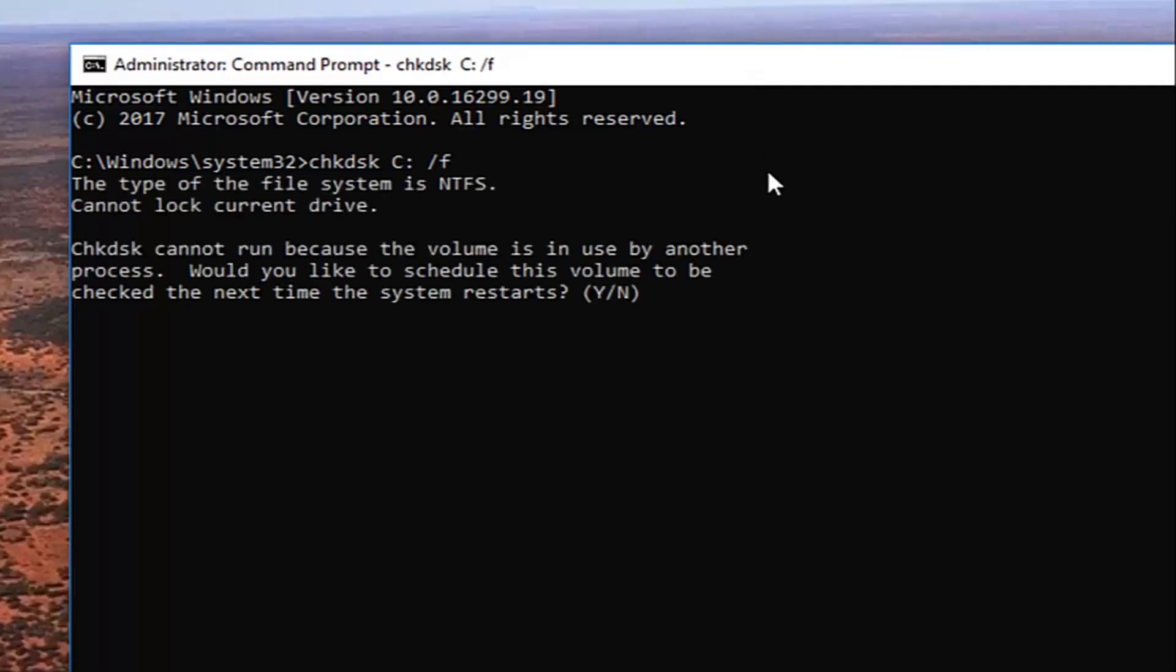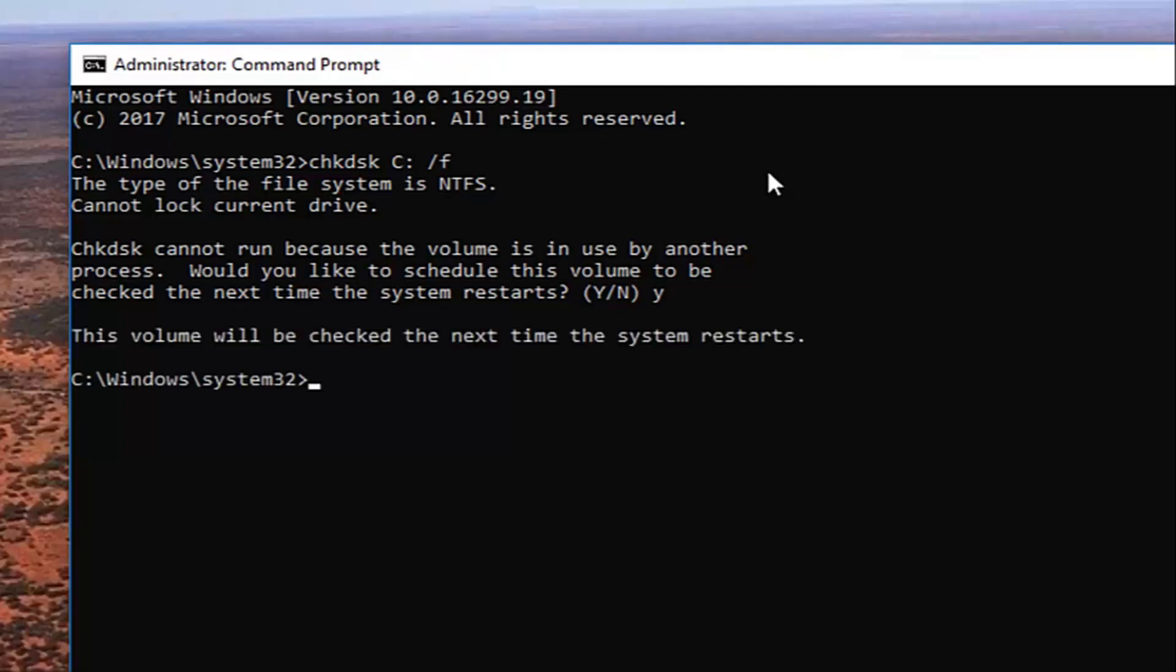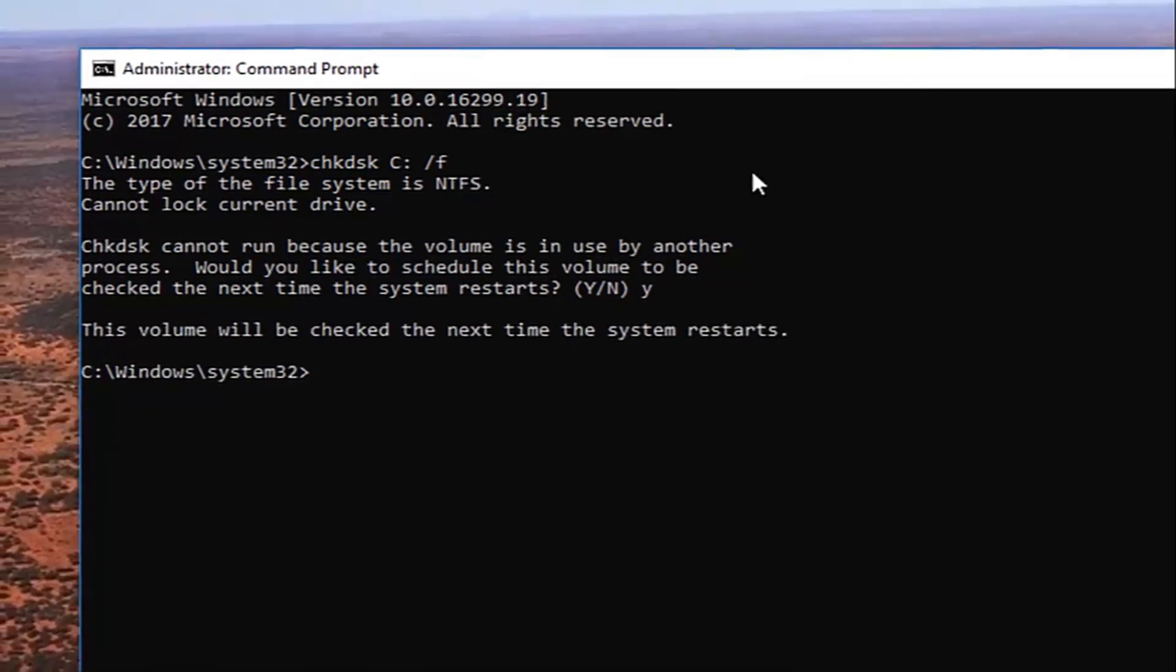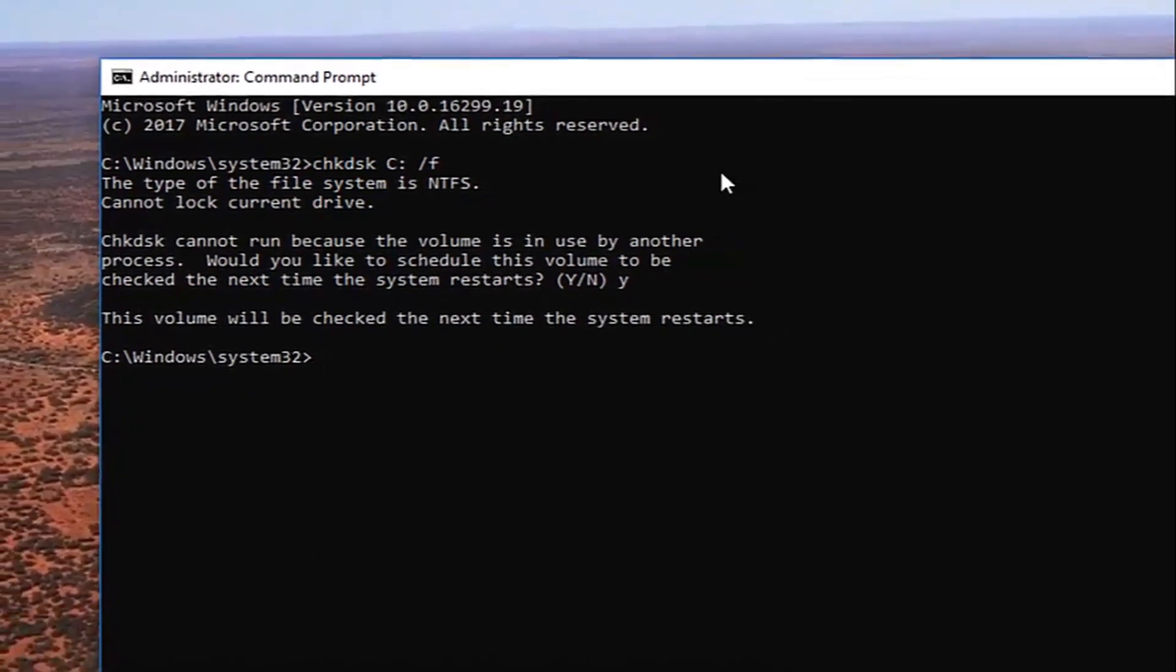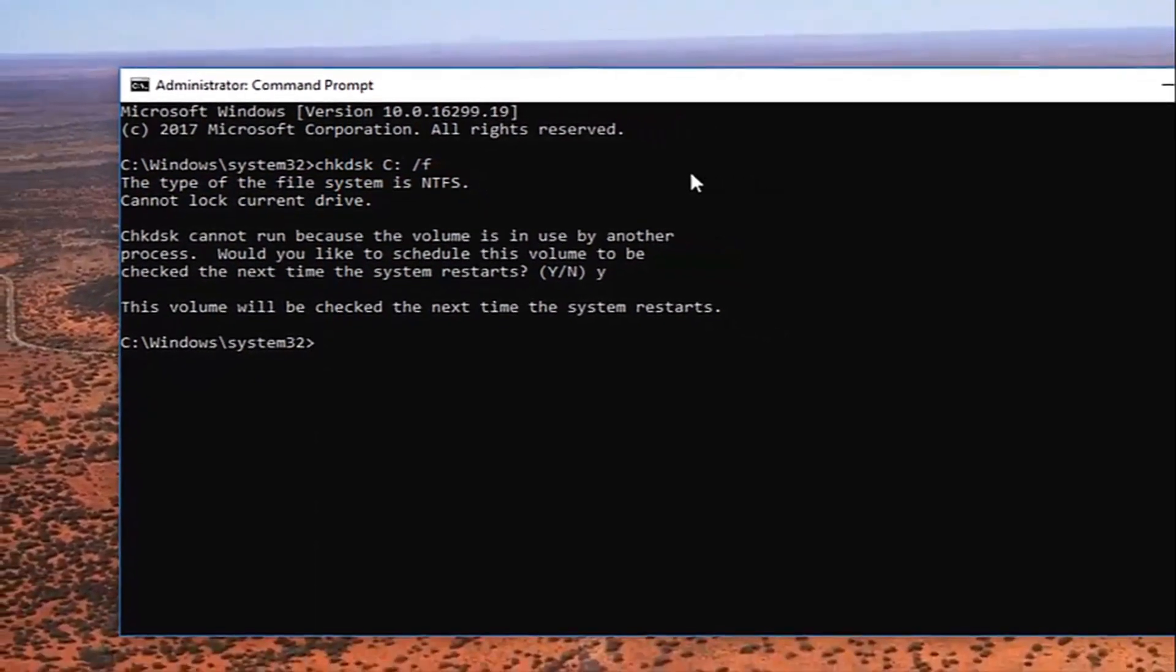And this will take a second to respond to, just be patient. It says check disk cannot run because the volume is in use by another process. Would you like to schedule this volume to be checked the next time your system restarts? You want to type the letter Y on your keyboard. Hit enter.